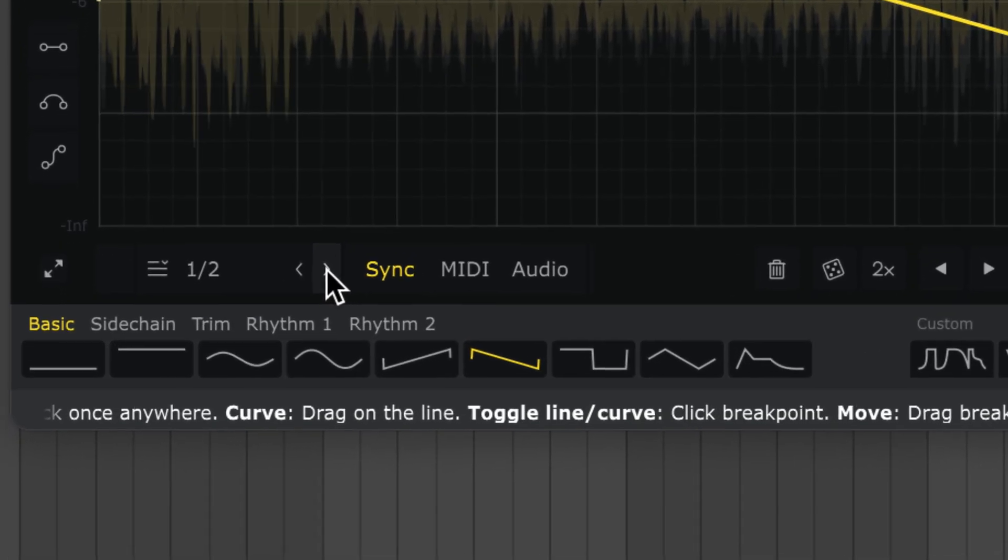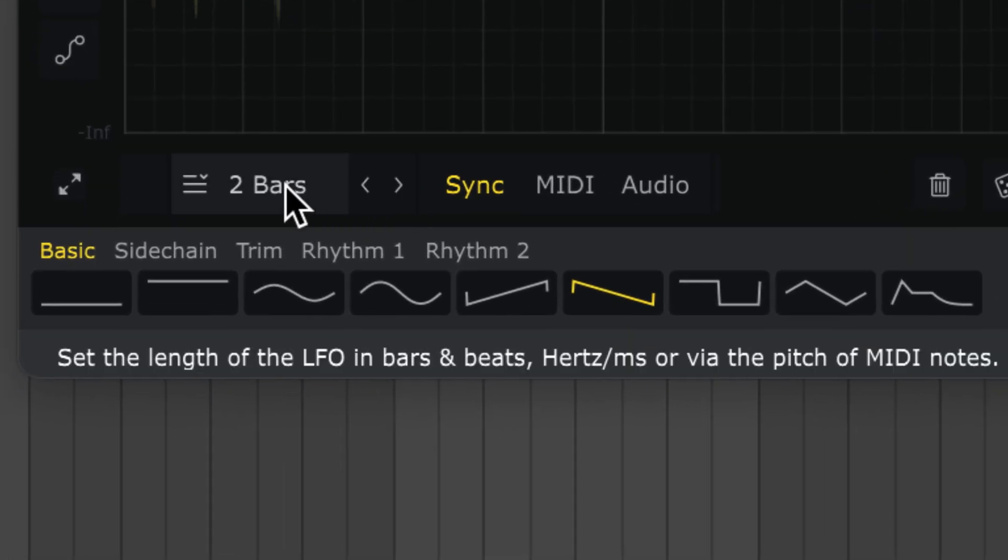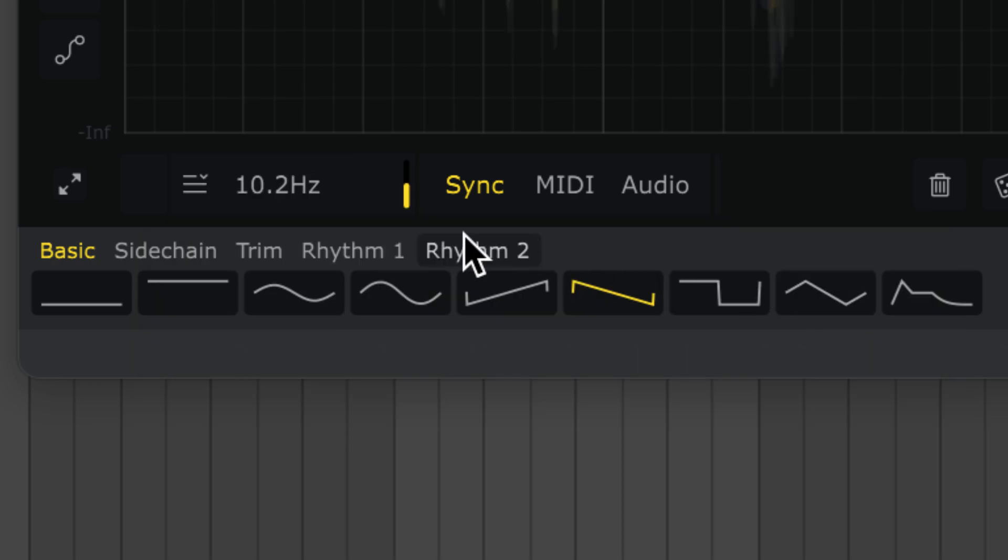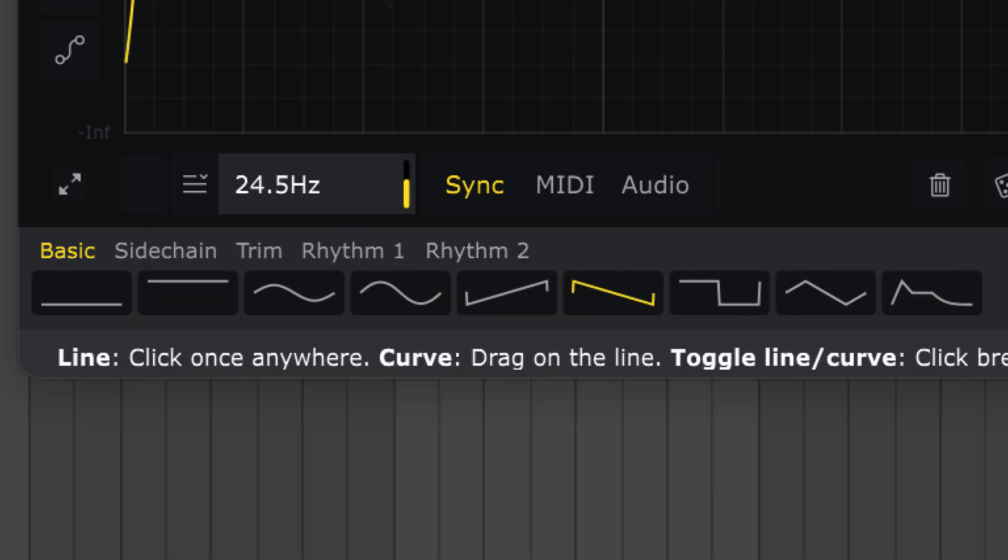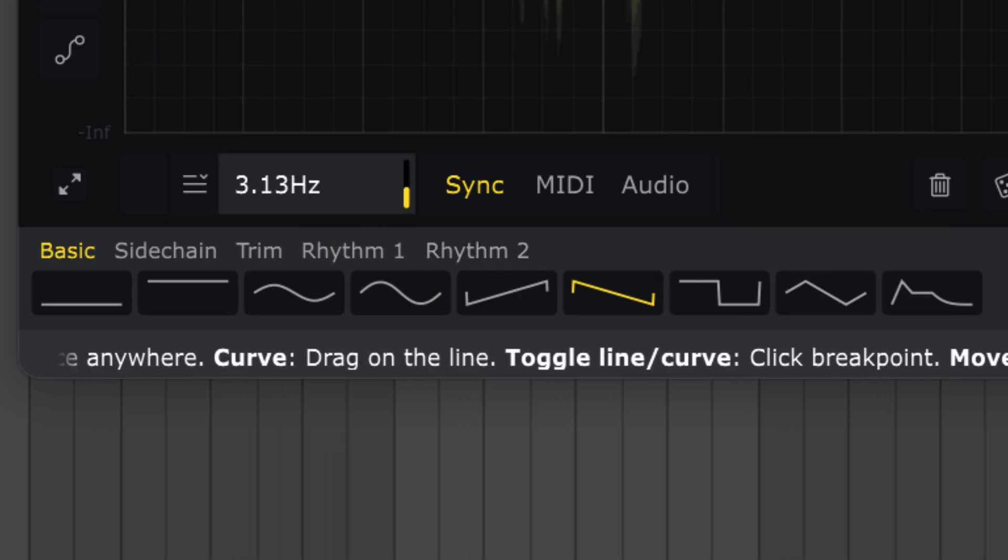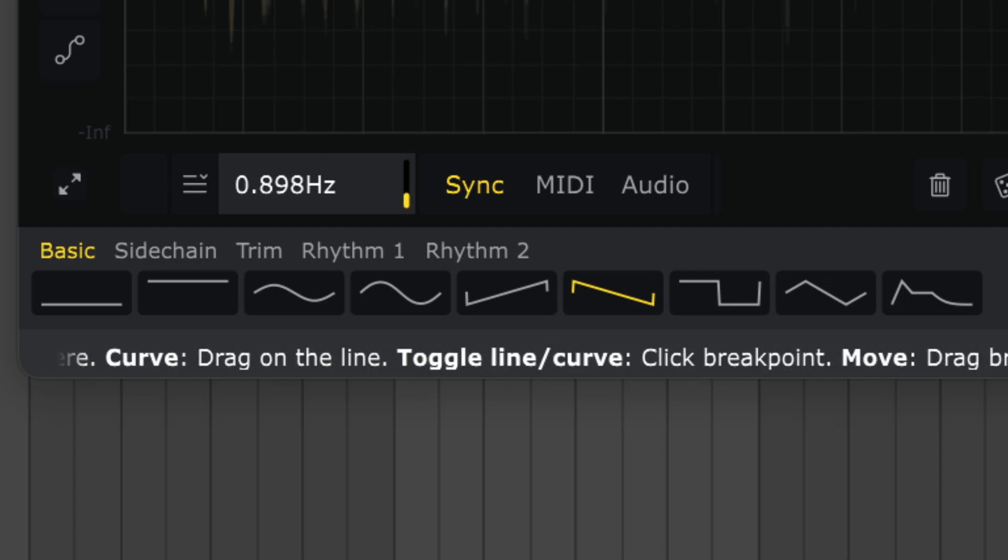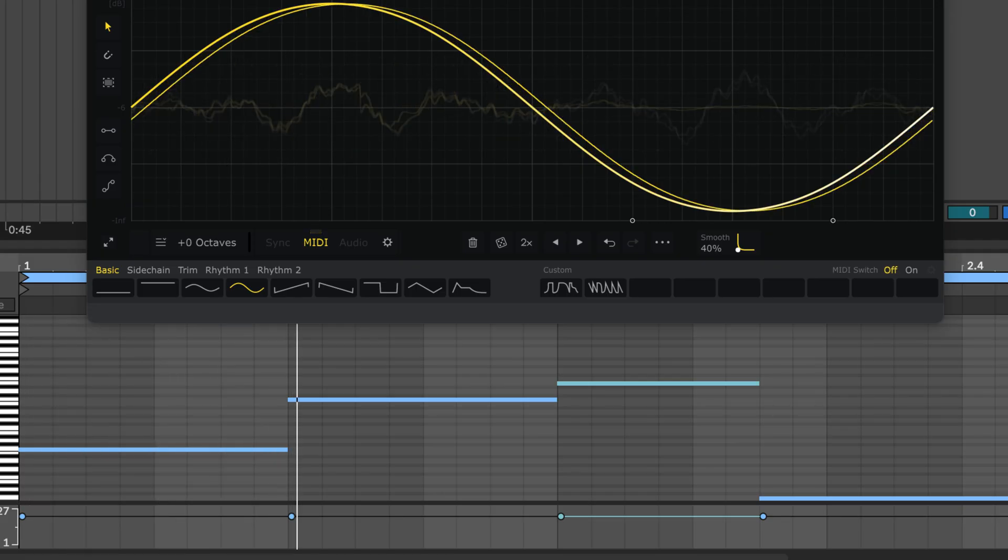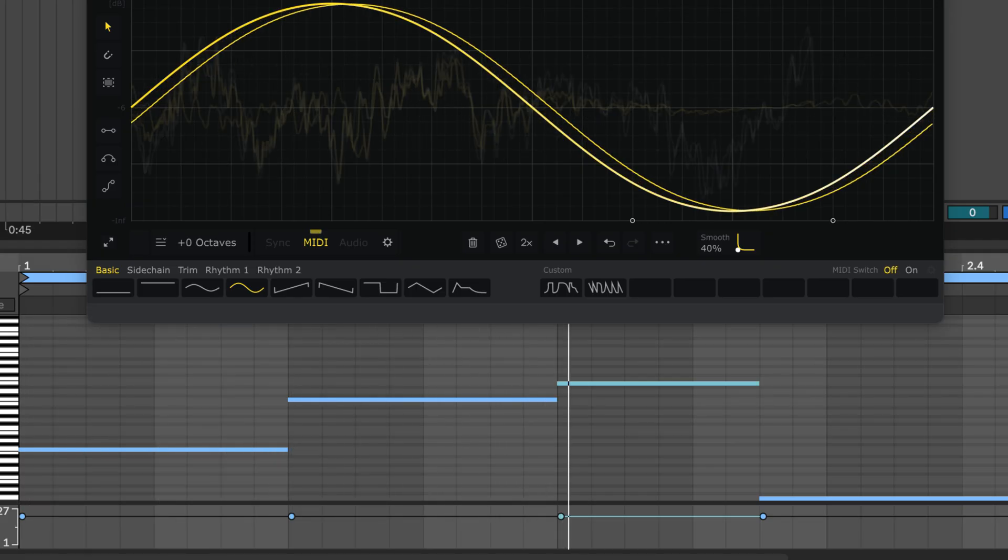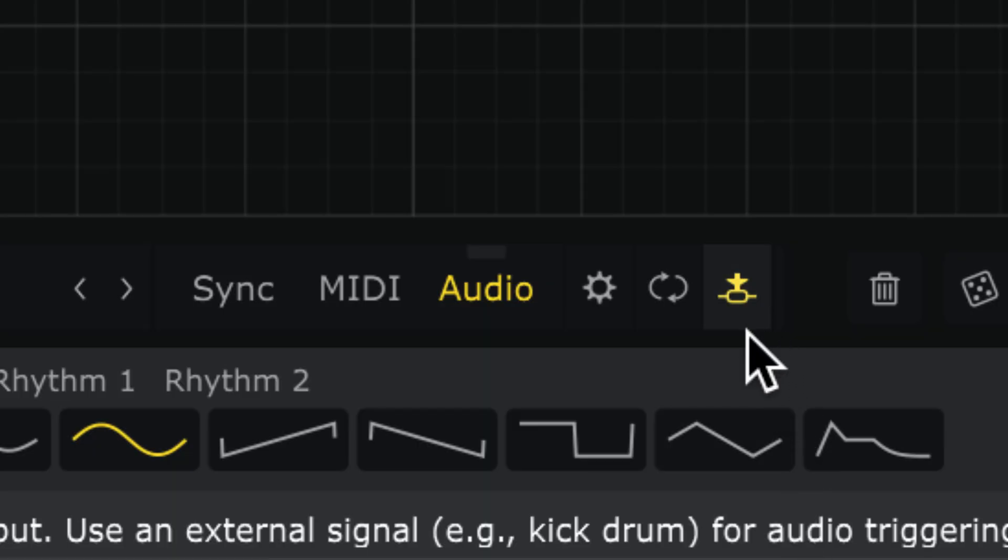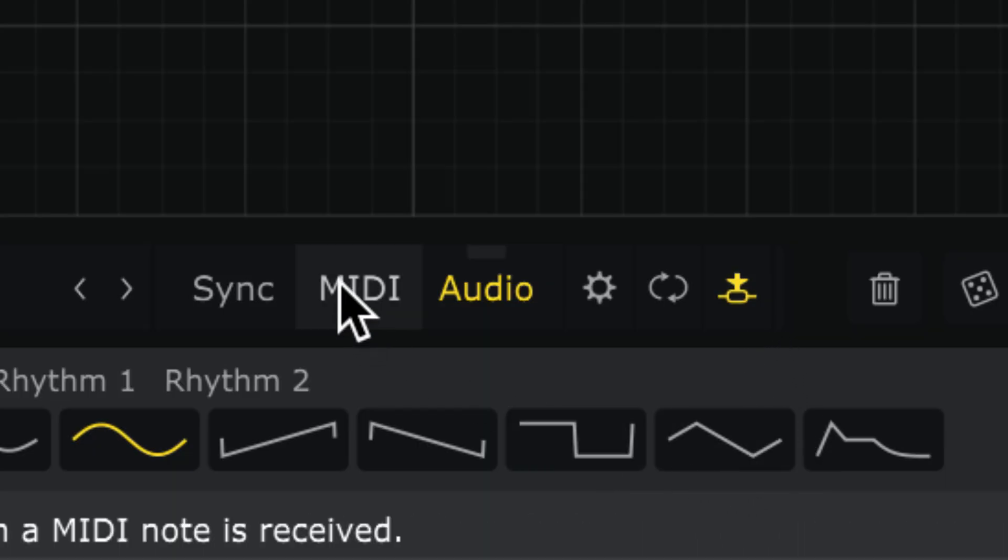Shaperbox's LFOs can also run free in hertz or at the pitch of a MIDI note. And the LFO can be re-triggered by audio transients, a sidechain input or MIDI. Now, before we get into wave editing, let me show you this handy feature that will help you while you edit.